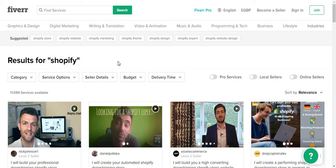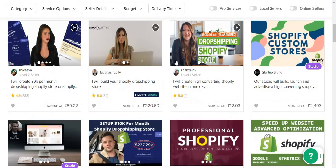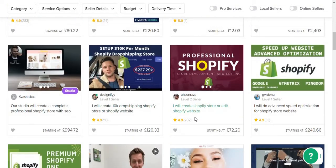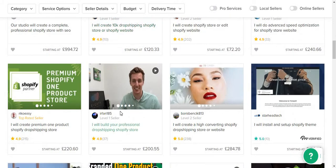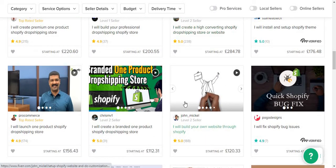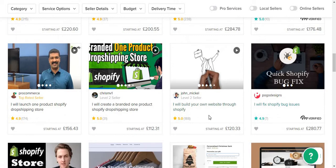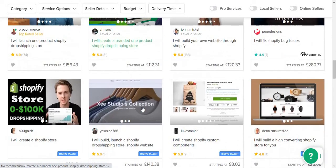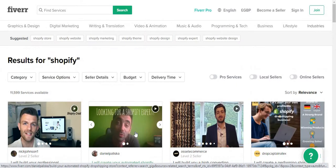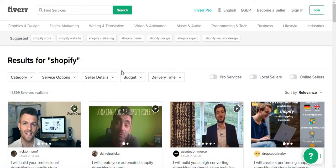Fiverr has everything — you can buy whatever you want from whoever around the world. But make sure you pick the right seller for the right job. Don't go to people with no reviews — they might be good, but you can't trust them. For example, this one has 202 reviews, 33 reviews, 105 reviews — those are alright. Some have seven reviews — it depends on what you need from Fiverr.